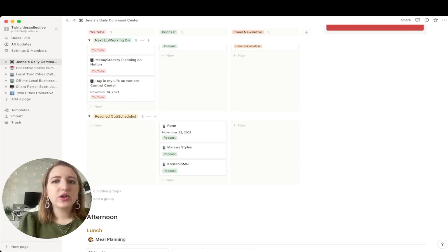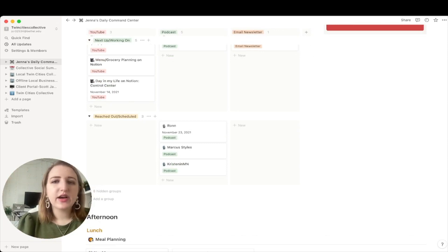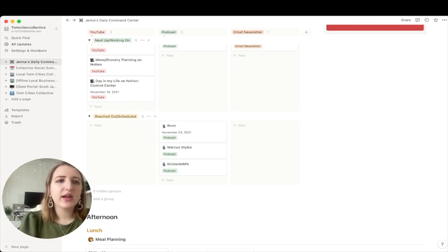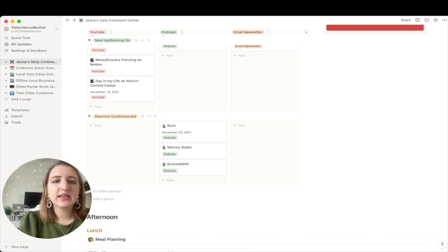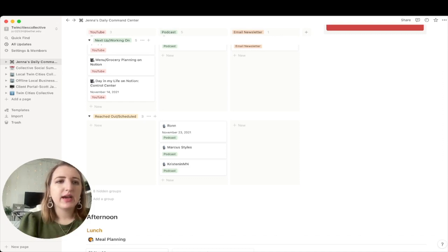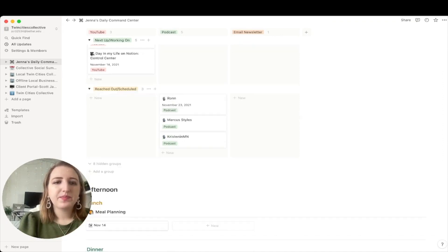Some other things I could put also is like client stuff. But I actually have that on a separate Notion base, like a separate account because I don't put that on my, this one, I have a different one.